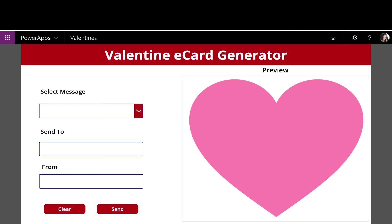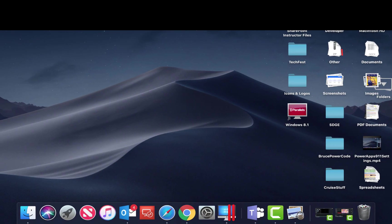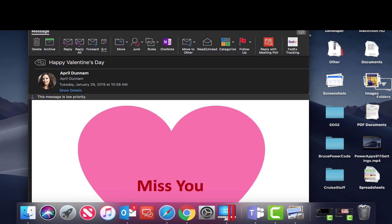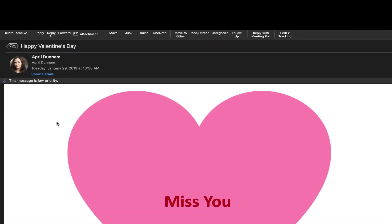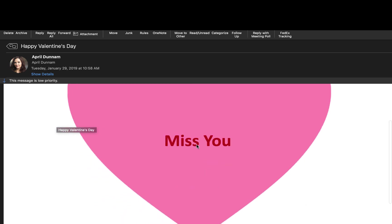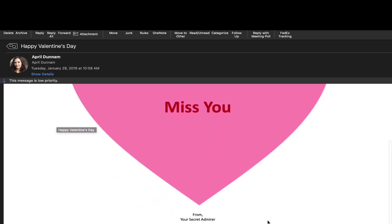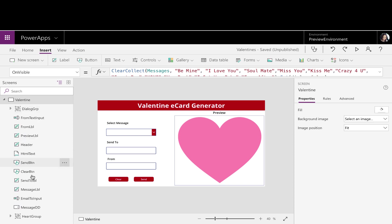And as we can see here, here's my message, subject Happy Valentine's Day. If I drag this over, in the body of my email is the heart with the message overlaid from Your Secret Admirer. So as you can see, there's only one screen, the Valentine's screen, and really just a handful of controls here.